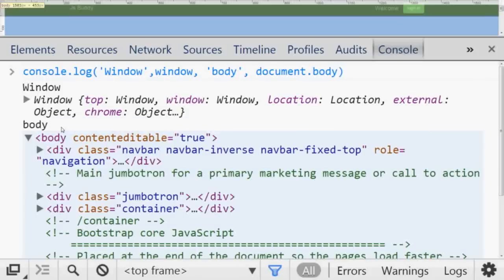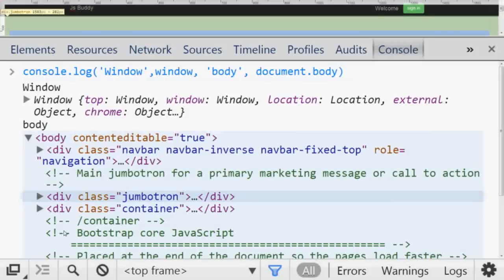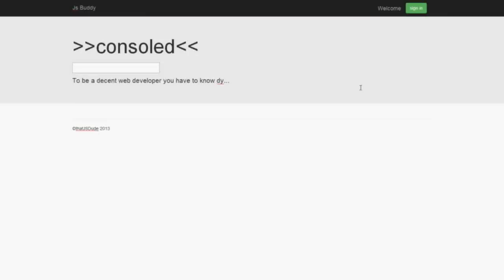You can add as many things as you want using commas. For example, you can add `document.body` and you will get everything you need, and you can navigate all these different properties.